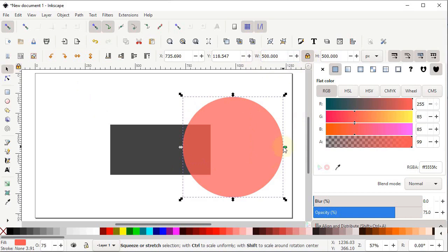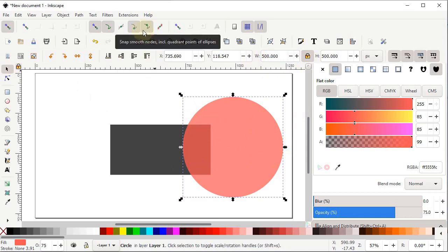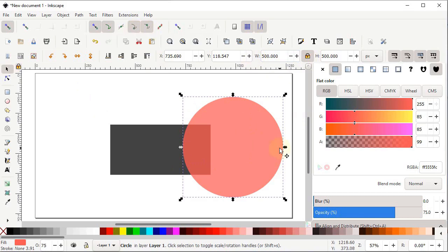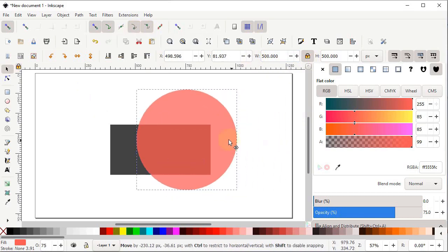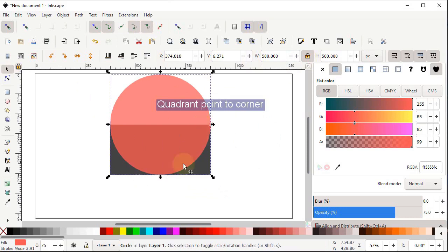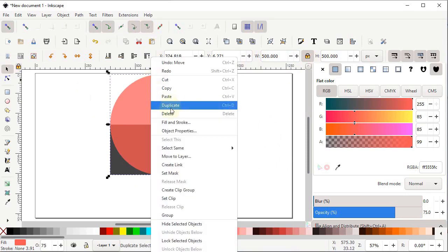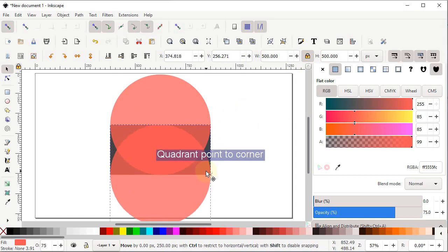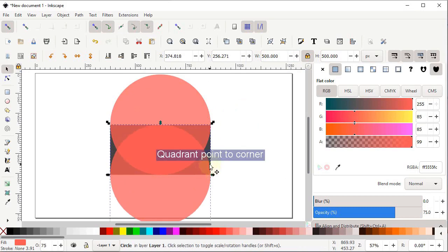To place the quadrant of the circle at the corner of the rectangle, enable two snapping options: Snap to Quadrant and Snap to Rectangle Corners. Drag the quadrant of the circle towards the corner of the rectangle. Then right-click the circle, select Duplicate, and drag the duplicate quadrant to the lower corner.